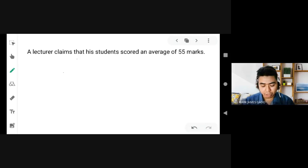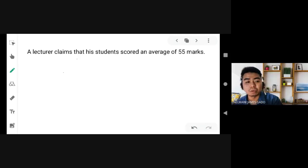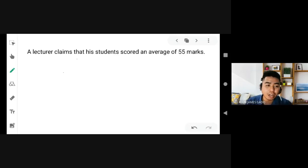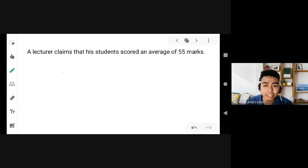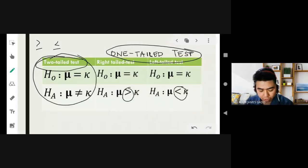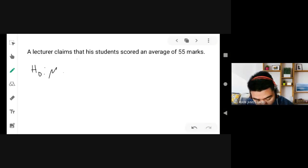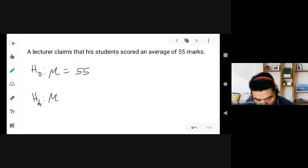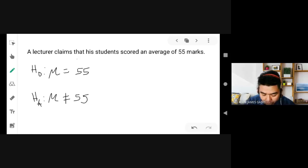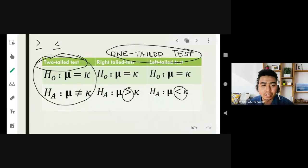Let's look at examples of how to determine the null and alternative hypothesis. Number one: 'The lecturer claims that his students scored an average of 55 marks.' Is this directional or non-directional? This is non-directional, so we use a two-tailed test. Therefore, H₀: μ = 55, and the alternative hypothesis Hₐ: μ ≠ 55. When non-directional, that is a two-tailed test, and we use the not-equal symbol for the alternative hypothesis.